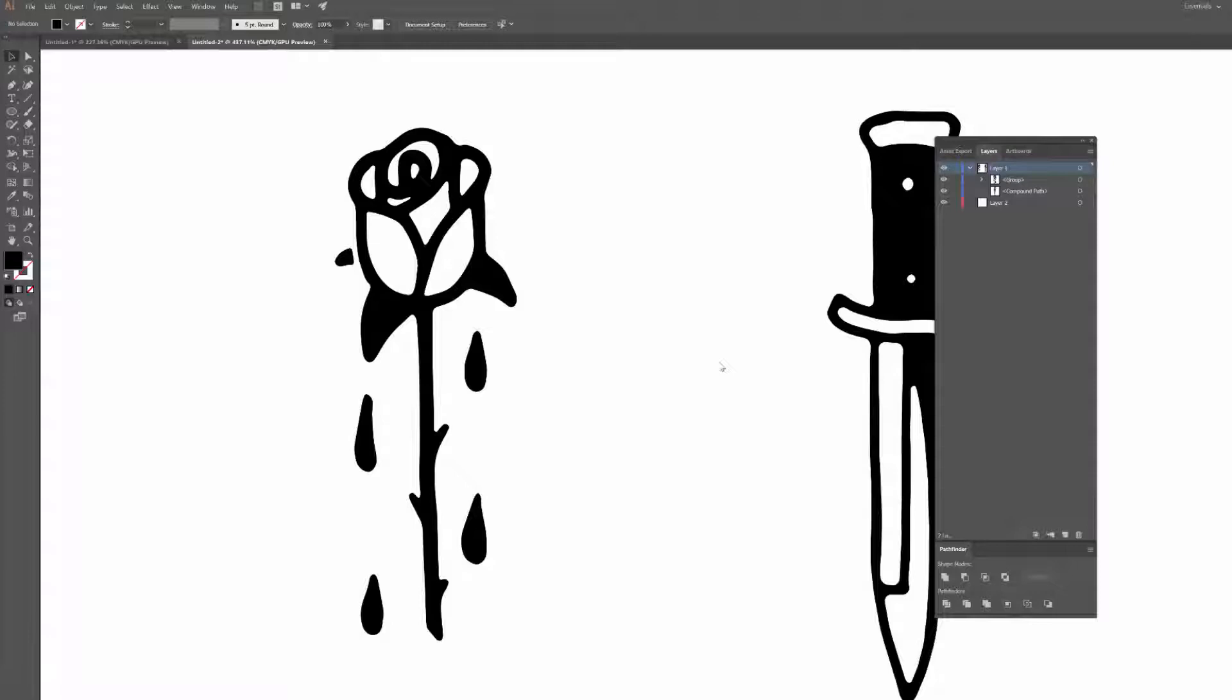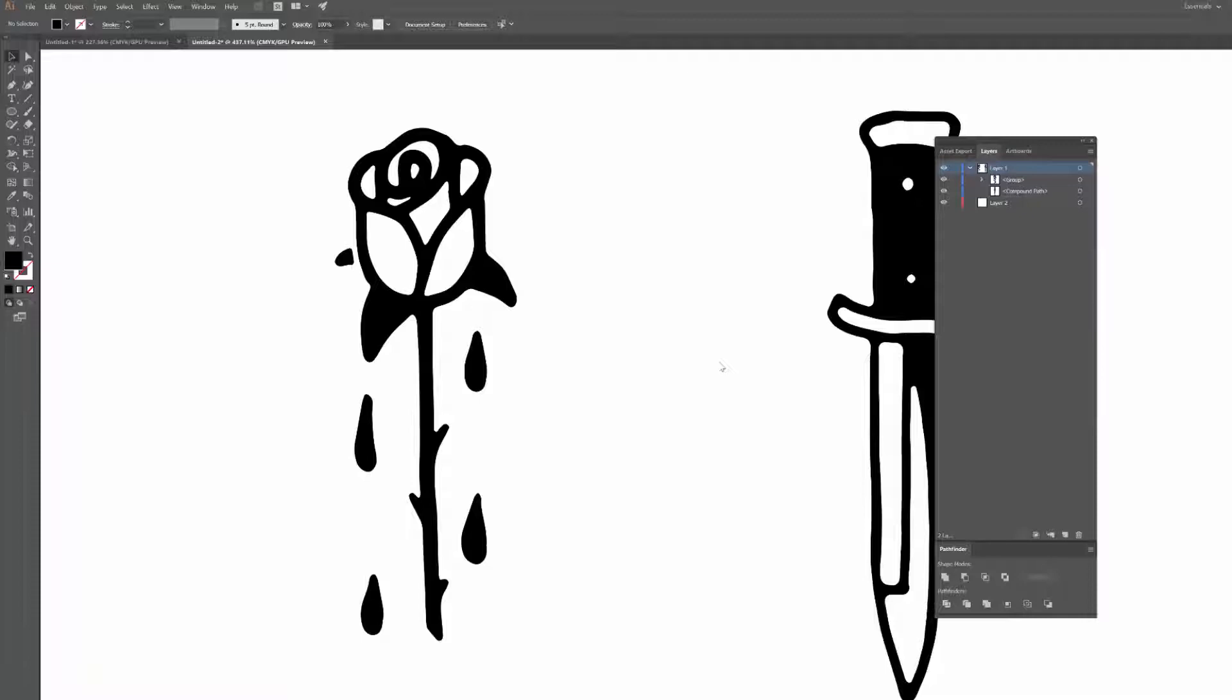Hey guys, Mark here back with another quick tutorial. This time we're back into Illustrator. Some people have been asking about coloring illustrations in Illustrator, and I'd seen a couple of other videos floating around that weren't quite as efficient as I thought they could be. So I thought I'd whip up a quick video and show you guys how I would add color to my illustrations.